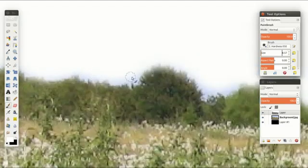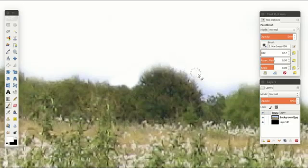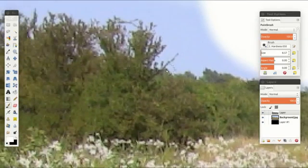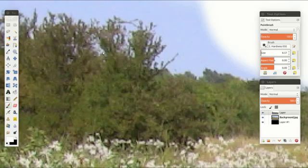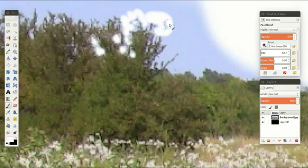I would push in even more and get in and try to follow the contour of the trees a little bit to make it feel pretty organic. Things like this, I might even go in the middle of the trees and kind of just fill in a little bit to make it look somewhat real.